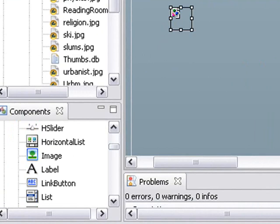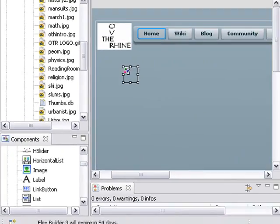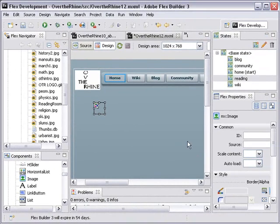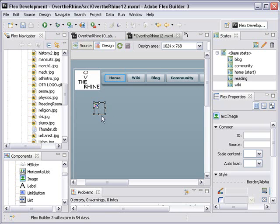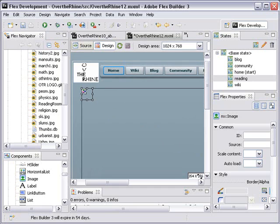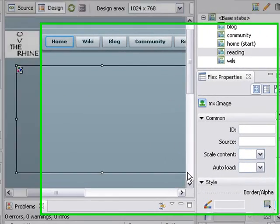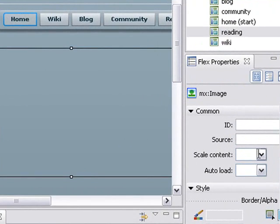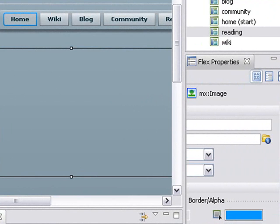And we're going to go over here to Flex Properties and navigate to the image that we've brought in through the 3D Warehouse and put that into this image container. So let me stretch this out a little bit. Let's go to Flex Properties, and under Source, there's a folder. Just click on the folder.